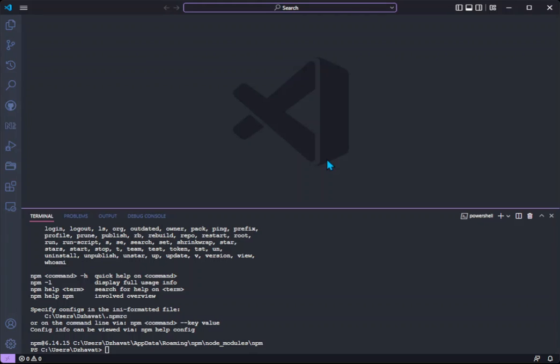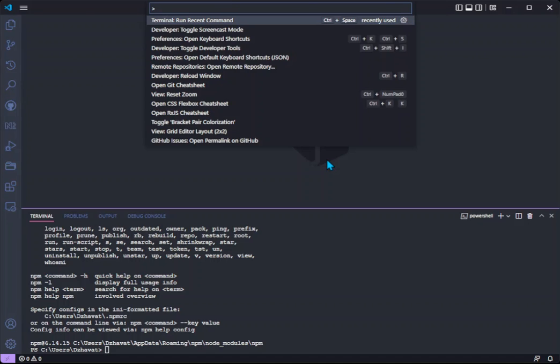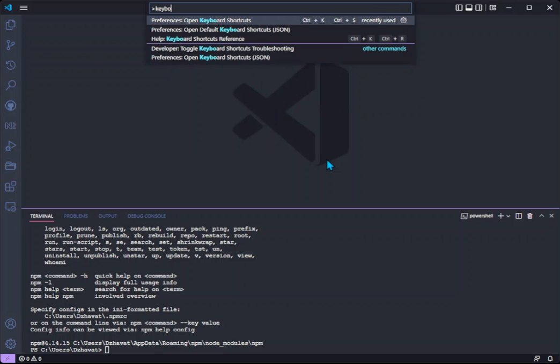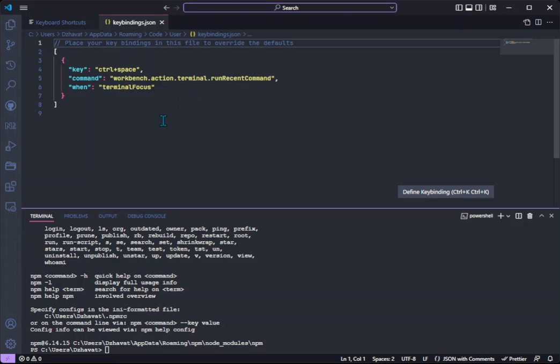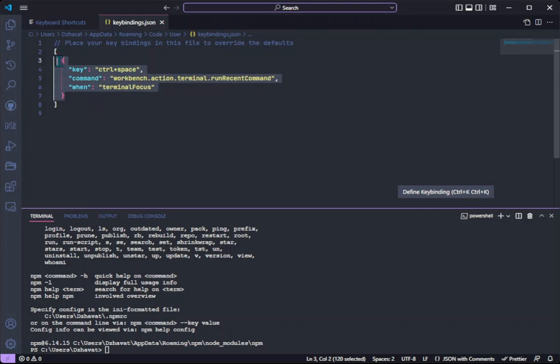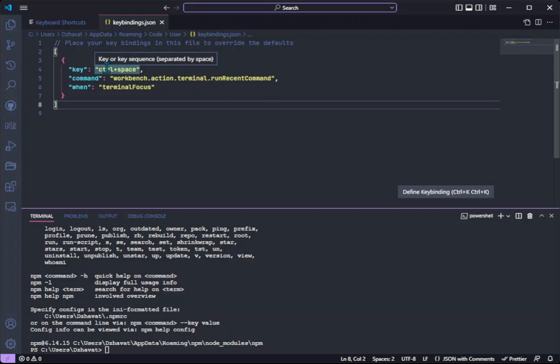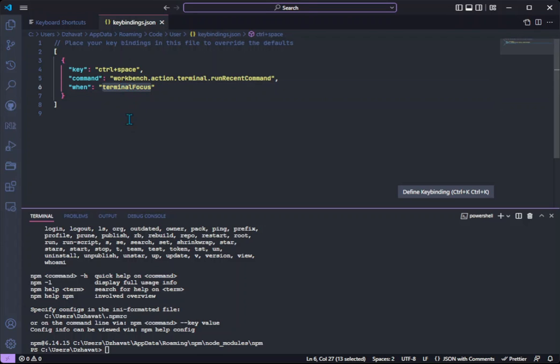So let's do that. We can open the key bindings page first. From here we click on this item 'open keyboard shortcuts' and this will give us our own list of key bindings. So we add this one here which basically says when we press control space and the terminal is in focus, run this command.